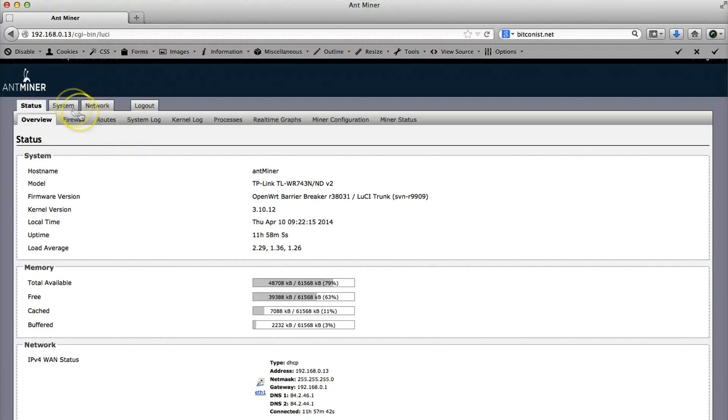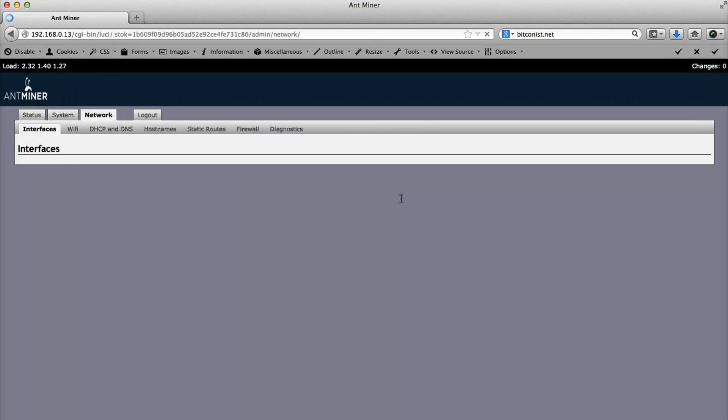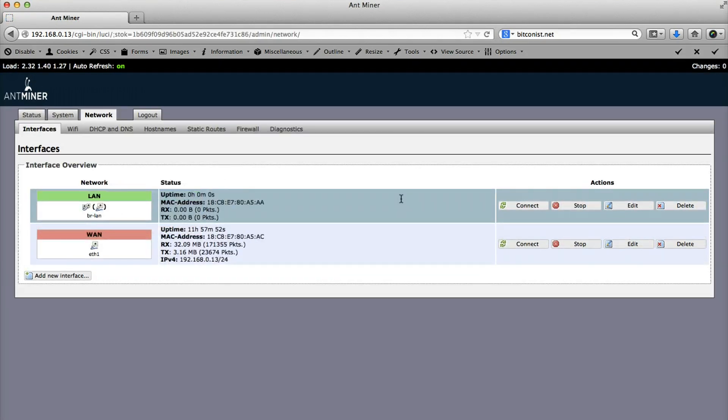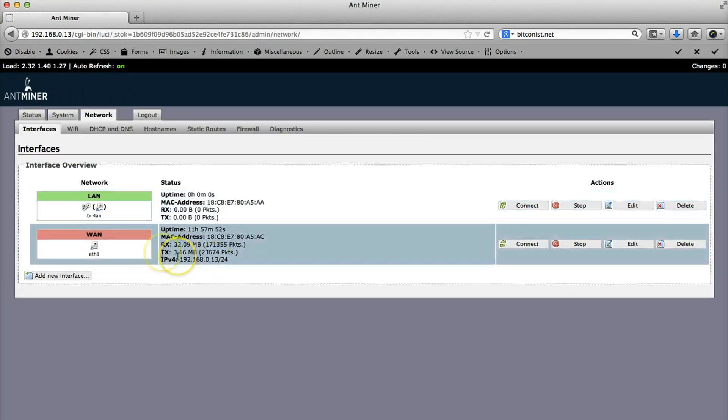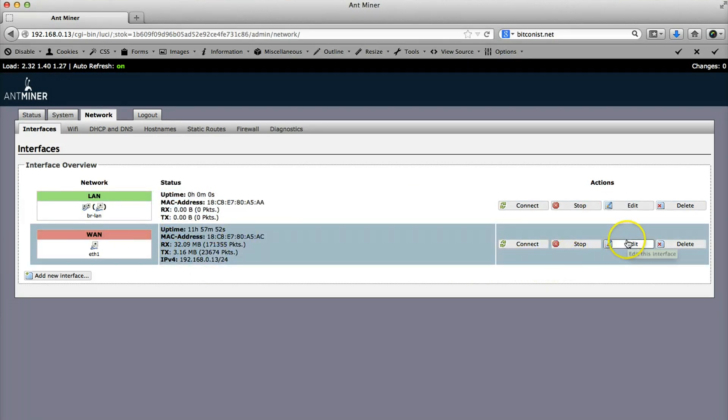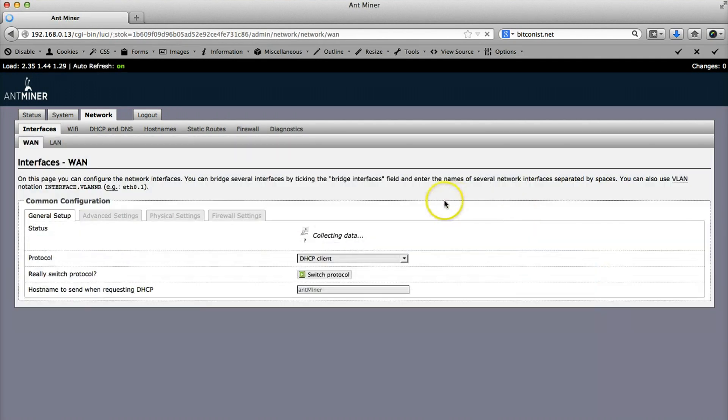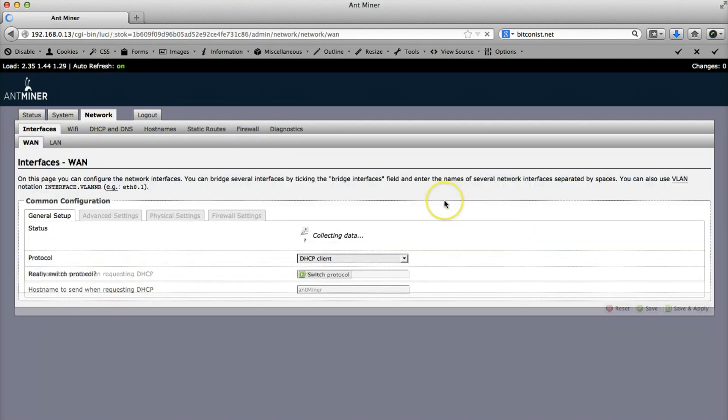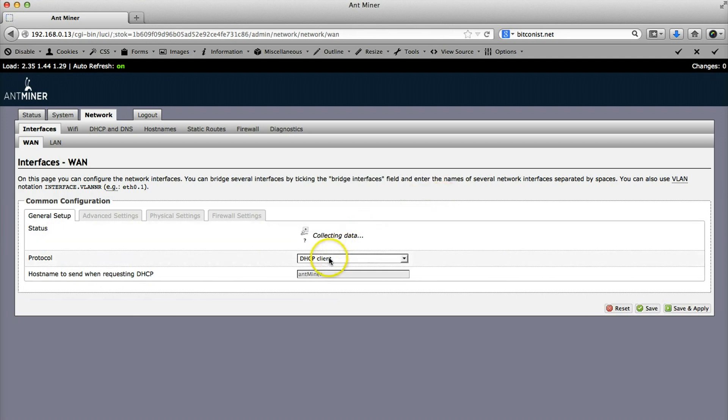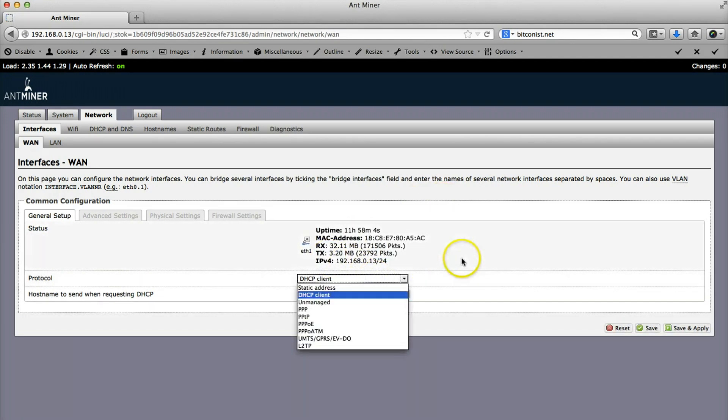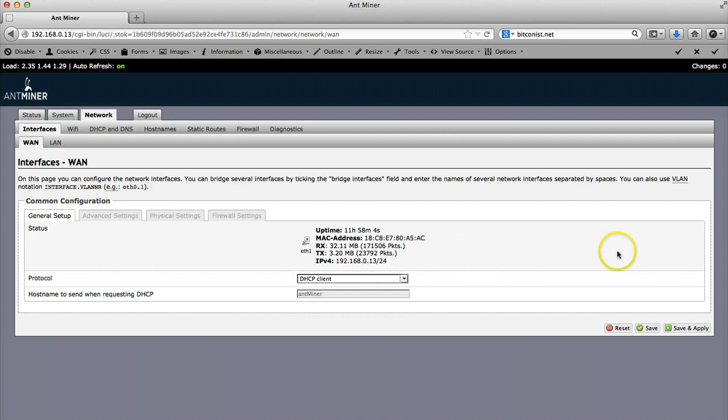First of all, you can check the network preferences and we are using WAN connection. If you hit the edit button, by the factory it's set up for static IP address. I changed it to DHCP.